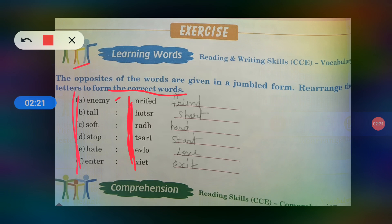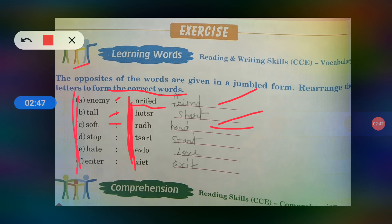Enemy means kya hota hai? Enemy means hota hai shatru. Toh shatru ka kya hoga opposite? Mitra na? Toh friend — F-R-I-E-N-D. Tall means lamba. Toh lamba ka kya hota hai opposite? Short — S-H-O-R-T — chota. Soft — soft kya hota hai? Mulayam. Hard means kya hota hai? Kathor — H-A-R-D.